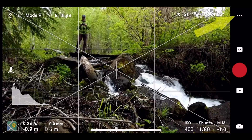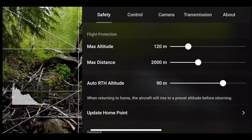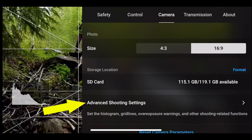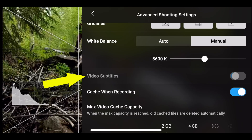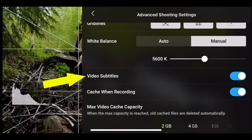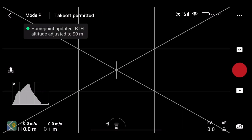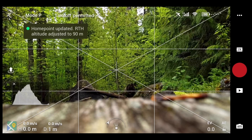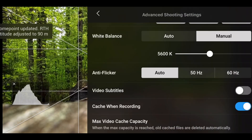The Video Subtitles option is found under Settings, Camera, Advanced Shooting Settings. And when you switch it on, it's mostly persistent. I say mostly because it typically survives reboots and battery swaps, but occasionally it just shuts off for no apparent reason. So if you really need it to be on, check it before you start shooting.